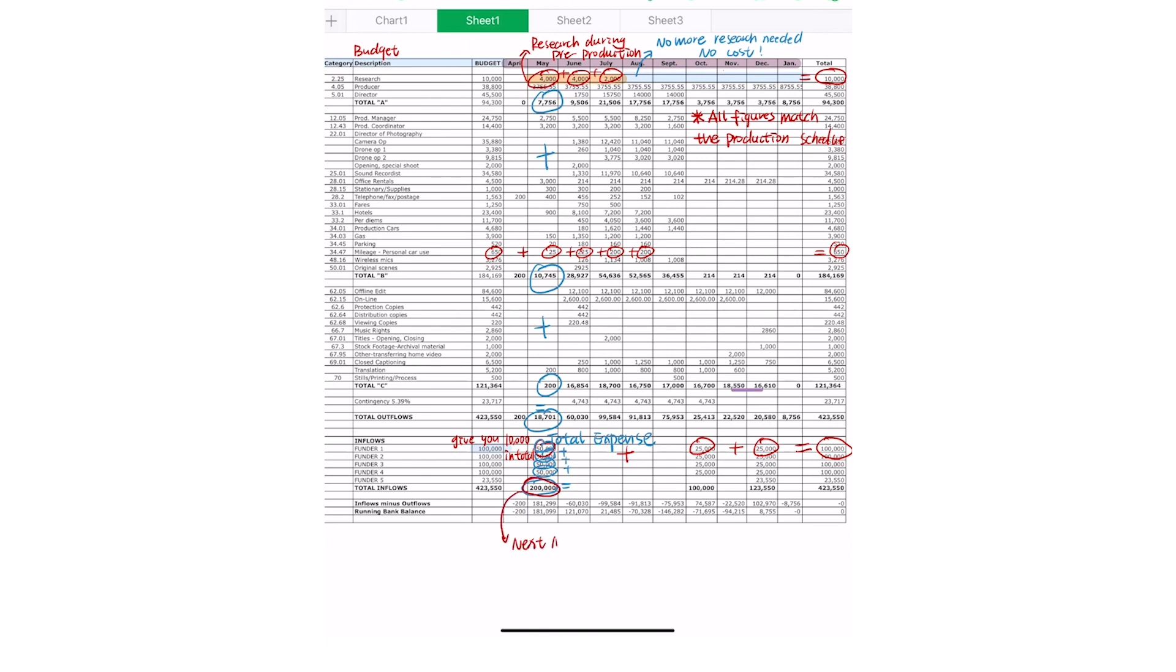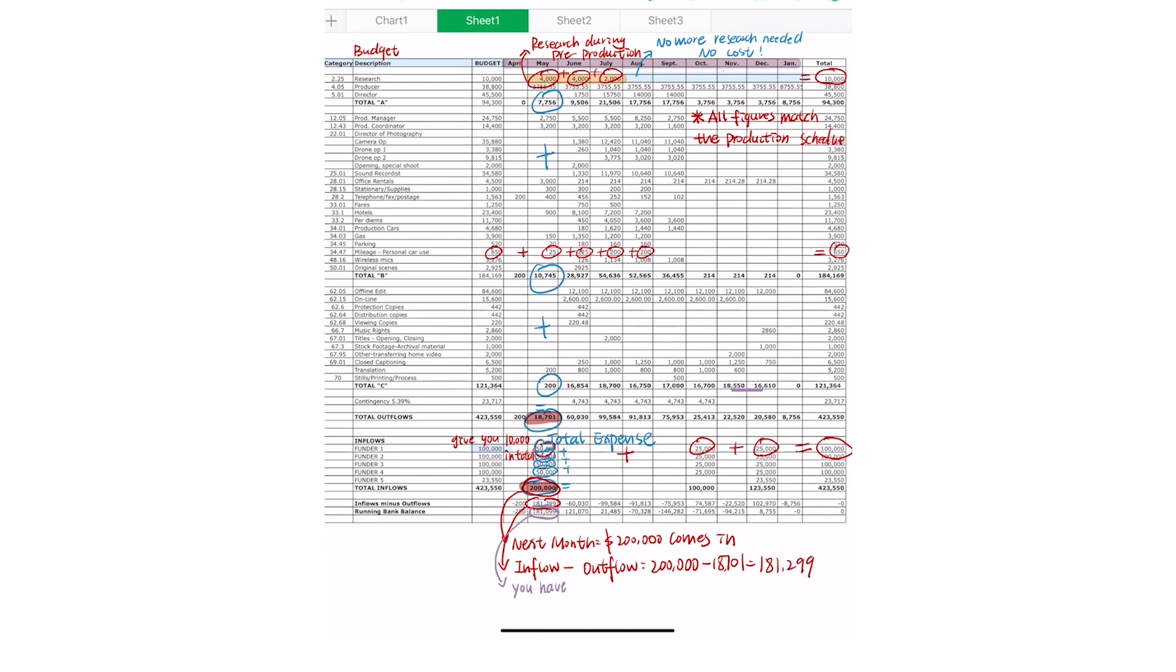But once you add all of the money that you've brought in May, you can see that you now have a positive balance. Beside your running balance, you'll see a positive number, but it's smaller than the inflow number. This is because you have to pay for the amount that you spent the last month.